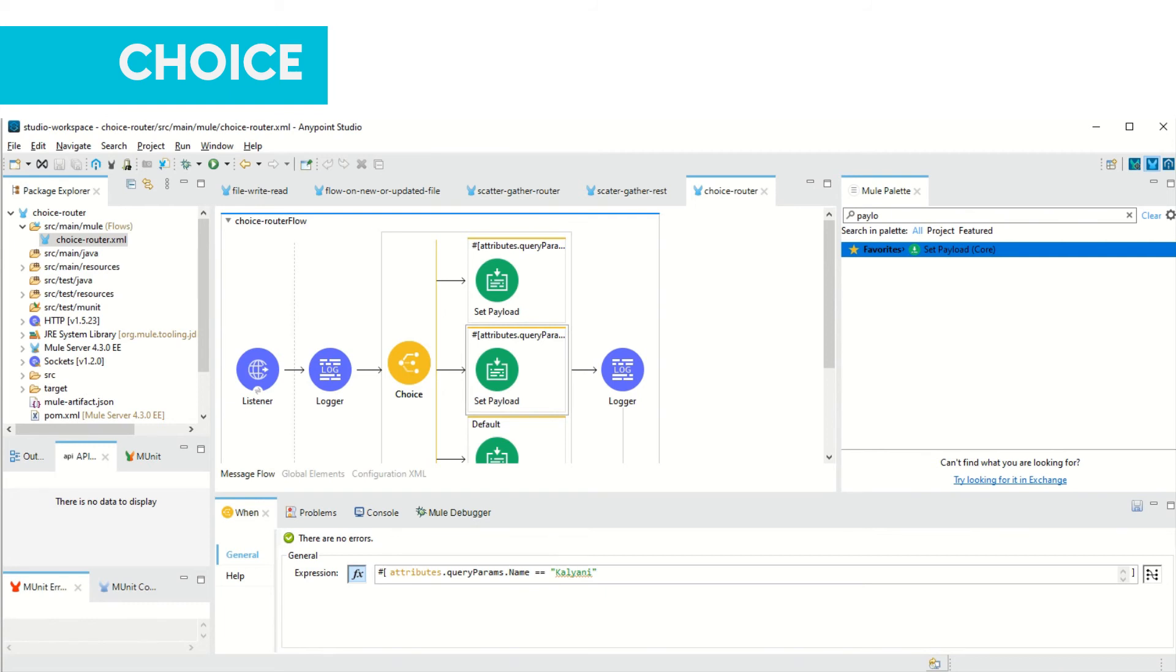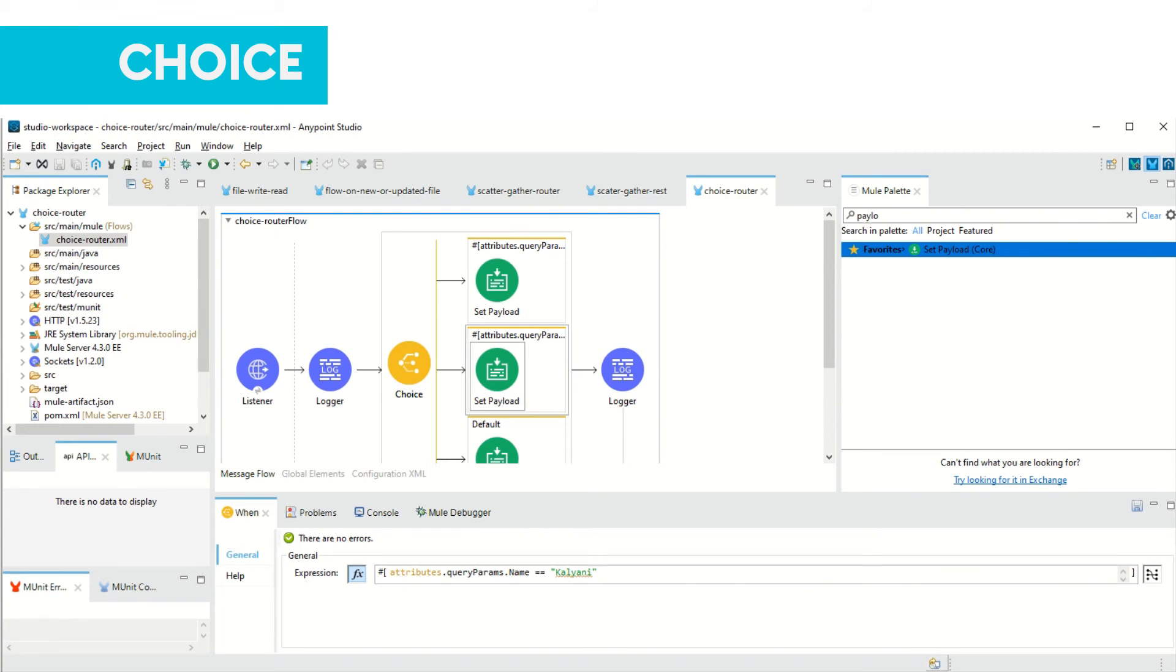Choice router adds conditional processing to a flow similar to if-else-if-else code block in most programming languages. For example, this is if, this is else-if, and this is your else part. If nothing satisfies then only default will be executed, and if your first if condition executes then it will not go to the second one.